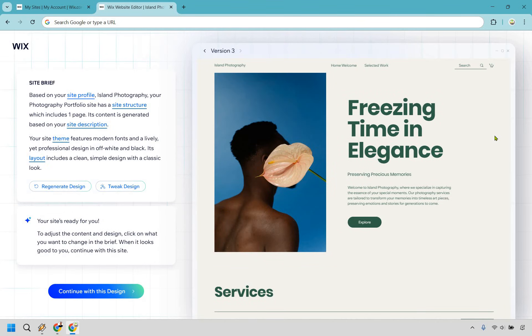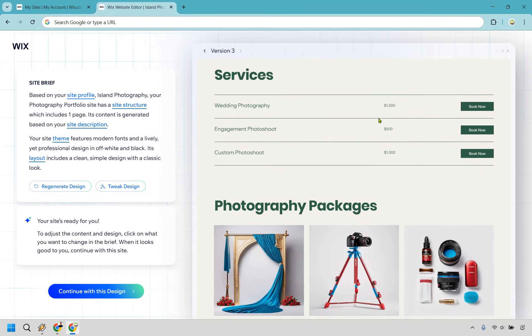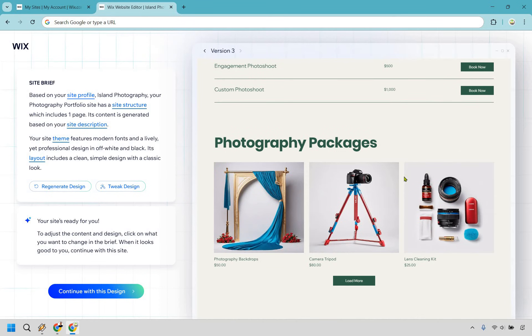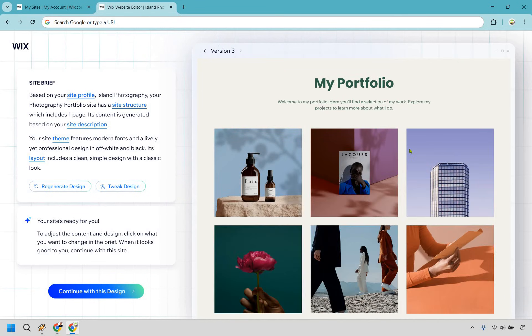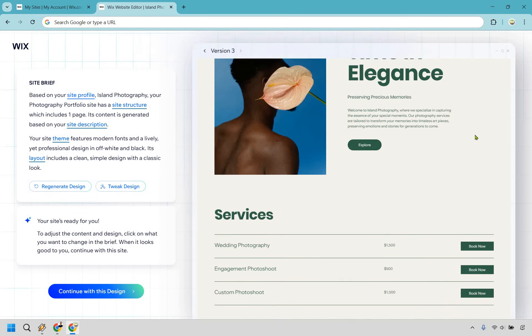All right, and I actually think this one looks the best. I kind of like the colors here. It kind of gives like an islandy vibe. This can obviously be an image of you, services if you want to include them. We have photography packages, portfolio.